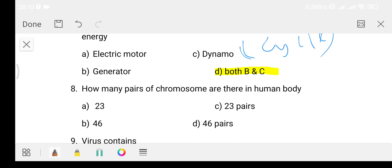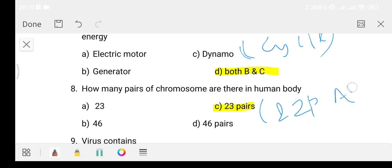Question: How many pairs of chromosomes are there in the human body? Option A 23, Option B 46, Option C 23 pairs. The answer is Option C - 23 pairs. There are 22 pairs of autosomes and one pair of sex chromosomes.